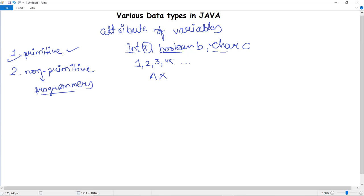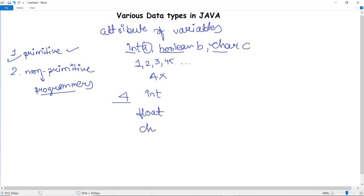The primitive data types in Java are broadly classified into four categories: int, float, character, and boolean. This is the broad classification into four aspects.